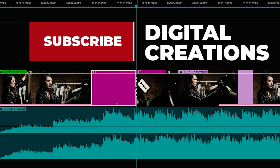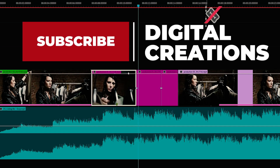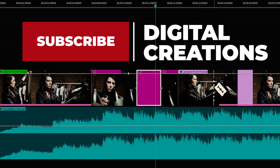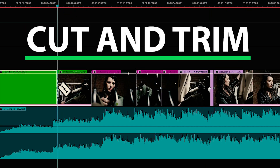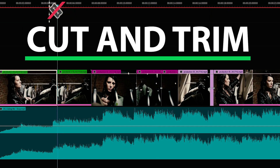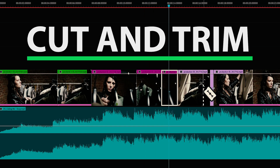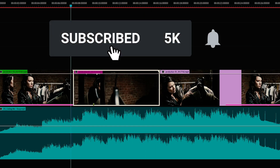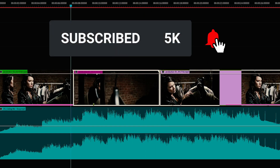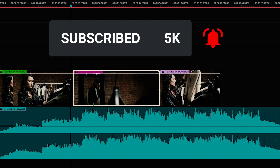Hello everyone, welcome back to my channel Digital Creations. In this video tutorial I will show you a super fast way how to cut and trim your video clips in Premiere Pro CC 2020. Before starting, don't forget to subscribe to my channel and hit that bell icon and select all options so you'll get notifications whenever I release new content.